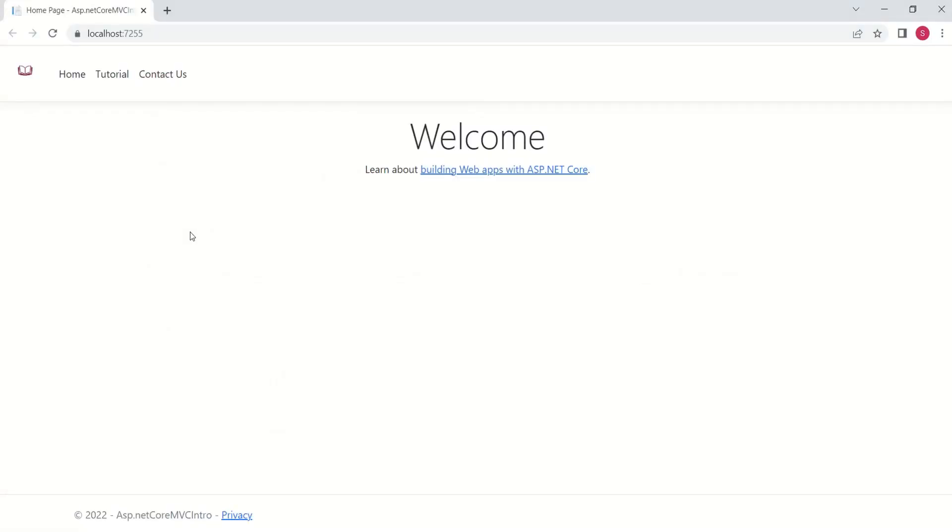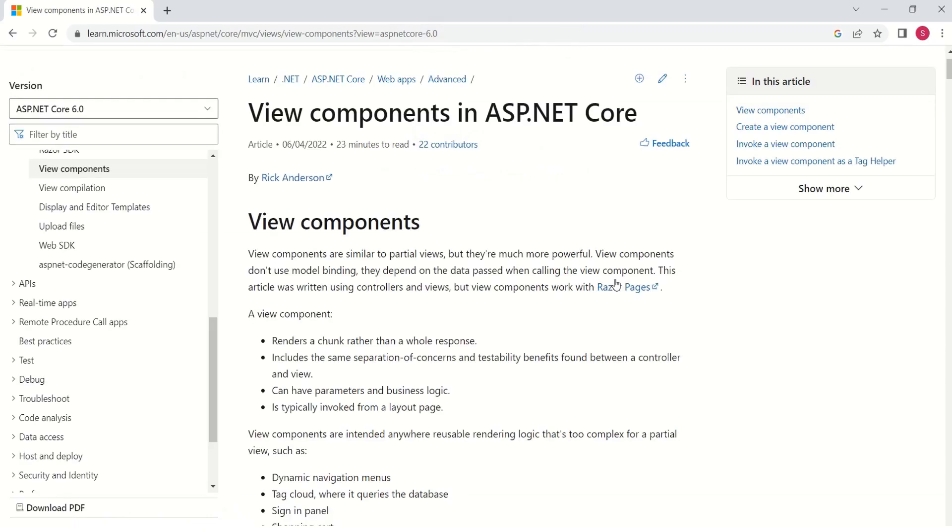If you want to build efficient and complicated applications, then you should know this feature. To help you understand what is View Component and how to use it, I have opened the MSDN Document.